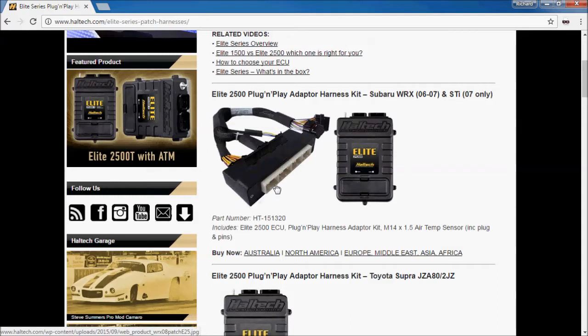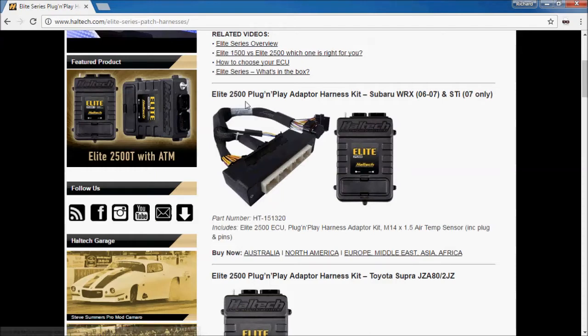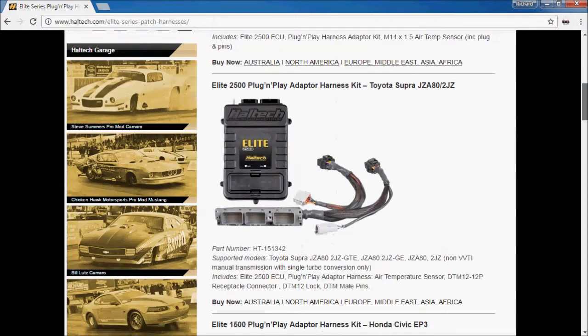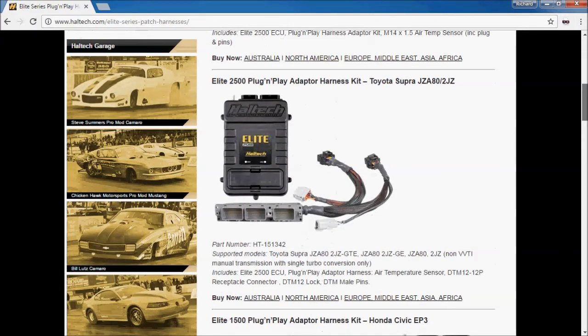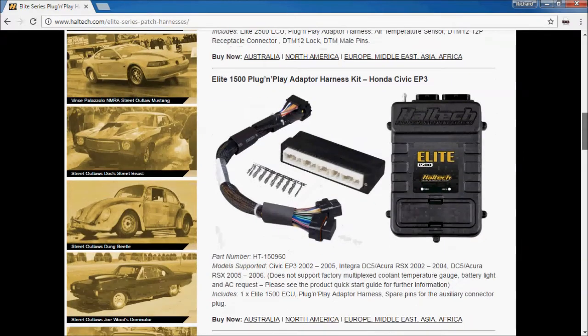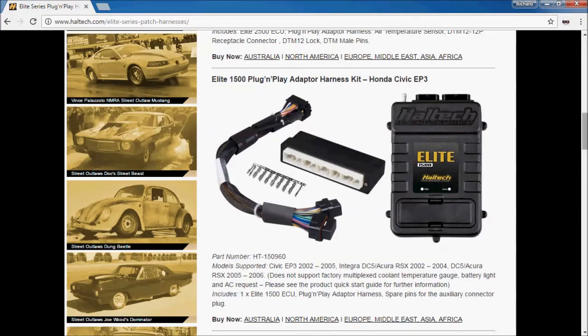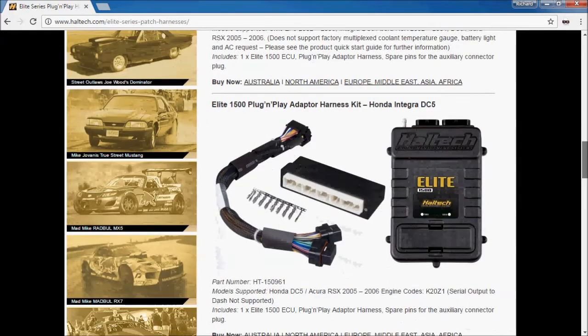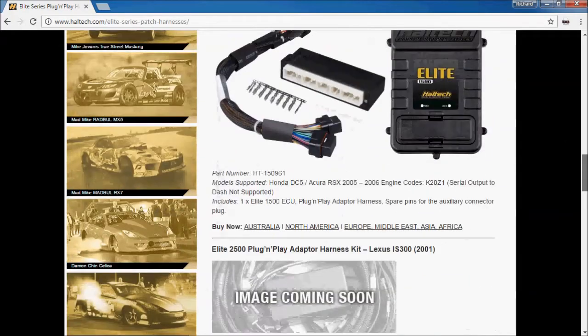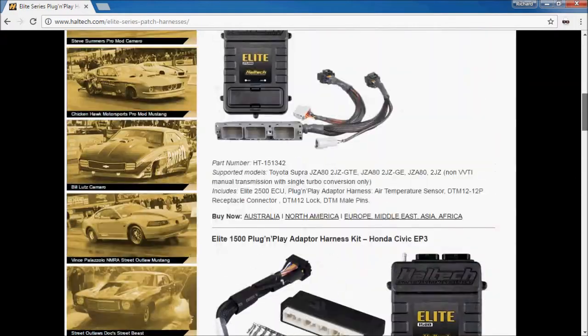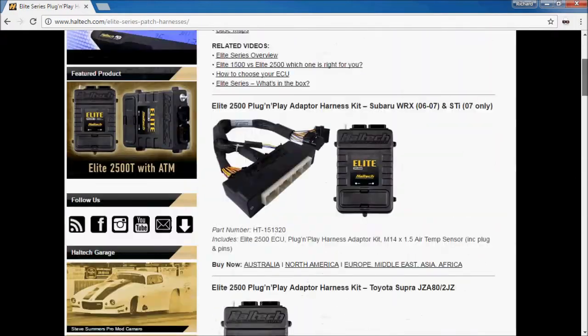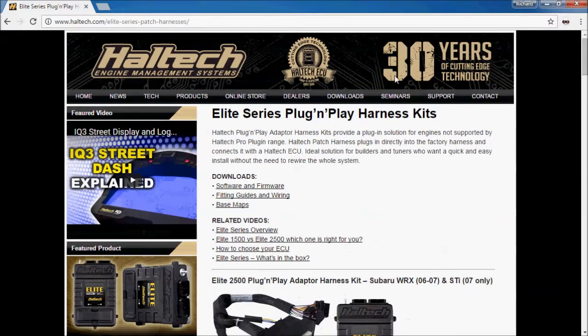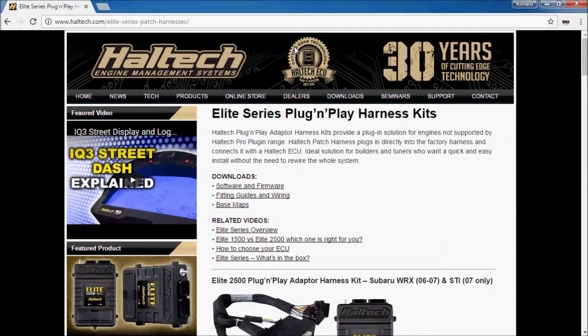If you're going down the route of a plug and play option, you'll be restricted to what ECU you have to buy and you'll find that a lot of cars will require you to buy the 2500 series ECU which is the most expensive ECU but most featured ECU for most loom adapters. This one here for example for the EP3 Civic does allow a 1500 series ECU rather than 2500. You'll need to go through the whole list of ECUs to find out your exact requirement or speak to a Haltech dealer to what's best for you if you wish to go on the plug and play route.